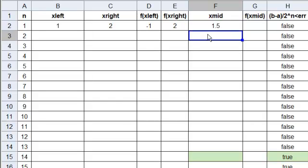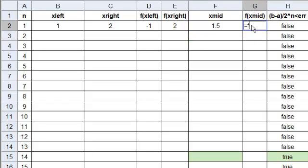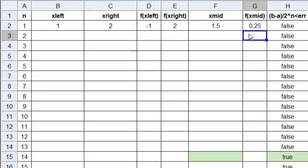And then, we need the function value. So, again, equals F of, what's the address here? F2. So, F, that's little f, because that's the function. And then, capital F2. And enter.